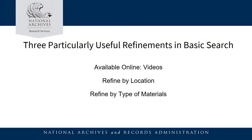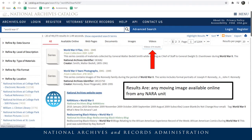The next three slides demonstrate three refinements used in the basic search after you click the magnifying glass and get your results. The Videos refinement: results from this are any moving image available online from any NARA unit. This is very useful during the COVID shutdown when analog materials were inaccessible, and it's always a great resource if you're searching a really broad topic or looking for a famous title which is more likely to have been digitized.